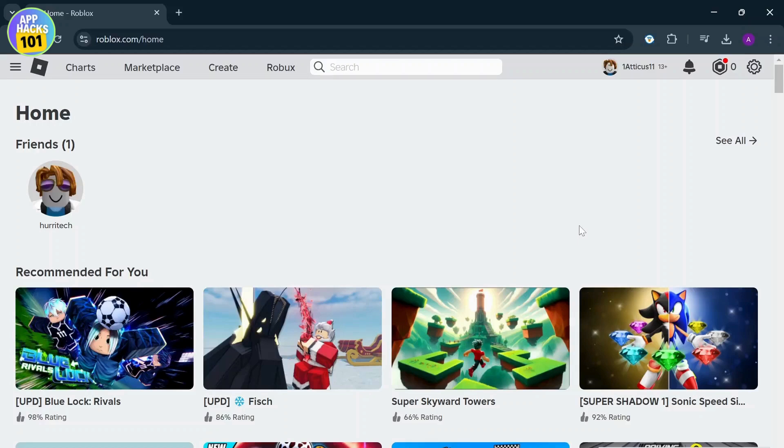First of all what you need to do is open up your Roblox and then log in. After you log in simply open up a game that you want.